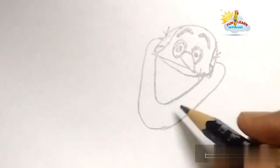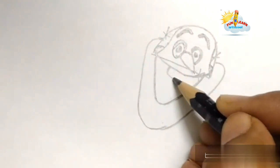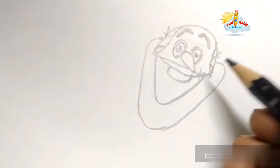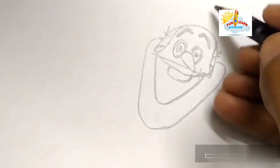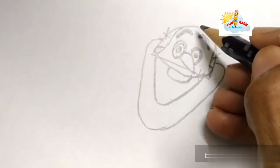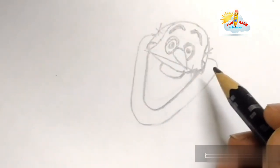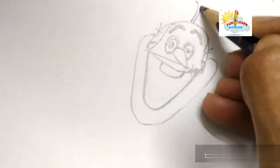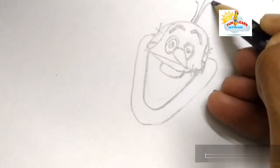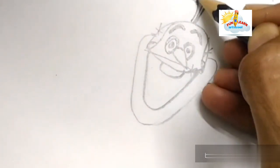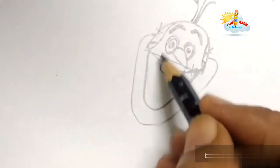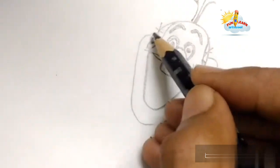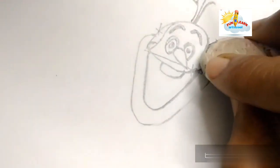You have seen that even the body of Olaf uses semicircles and circles. Now we will erase these three lines.